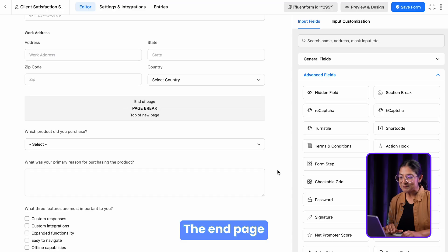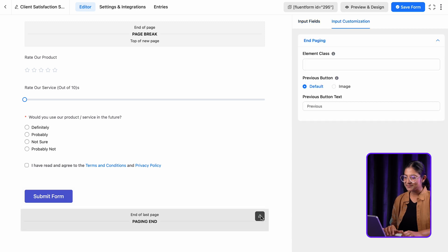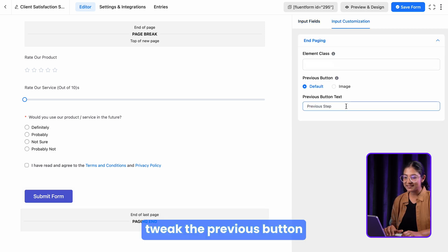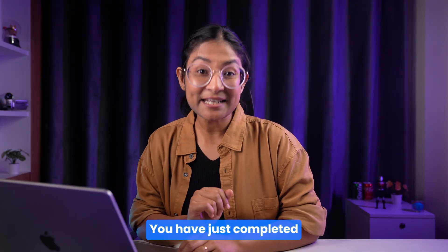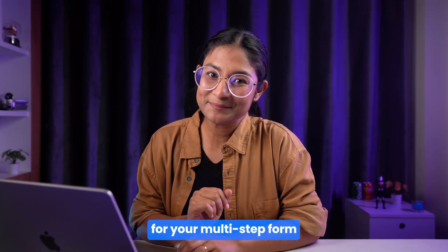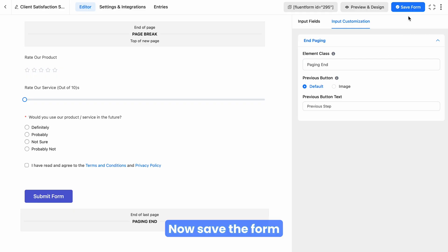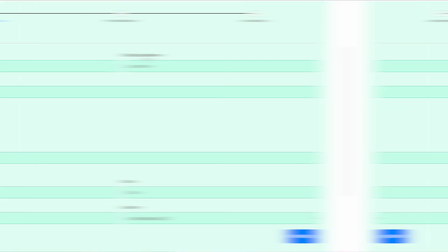The end page requires the same customization — add an element class, tweak the previous button, and voila! You have just completed the setup for your multi-step form. Now save the form and take a preview.